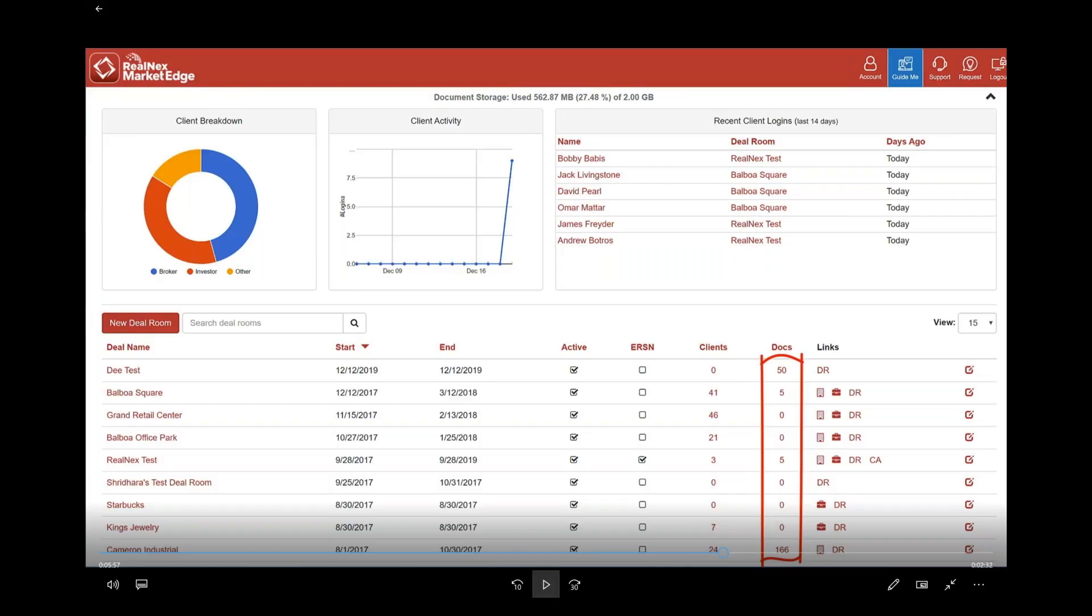We've added folders to deal rooms. Let me give you an idea of what folders do for you. First of all, on this opening page, these are all my deal rooms and it shows you columns with start dates, end dates, is active, how many clients there are, how many documents you have, and links to the CRM and to Market Edge for deal rooms and for histories.